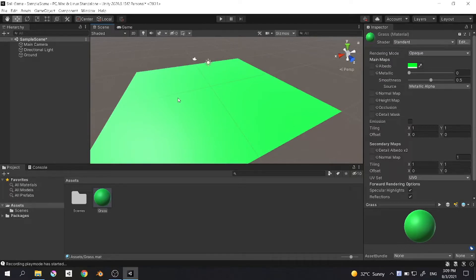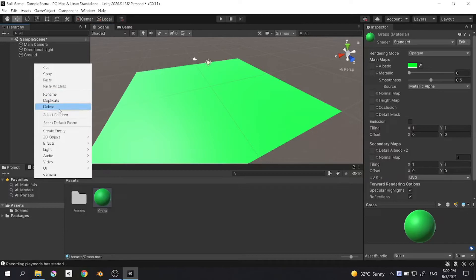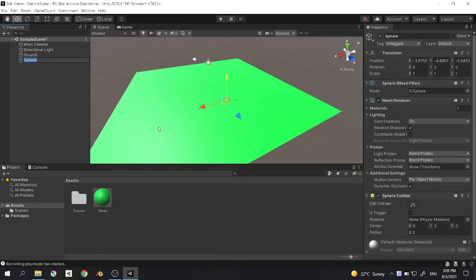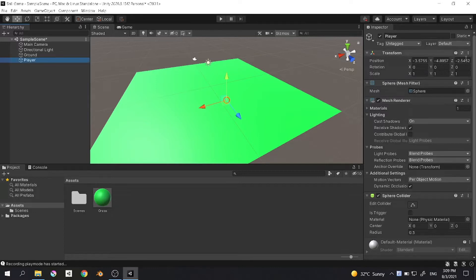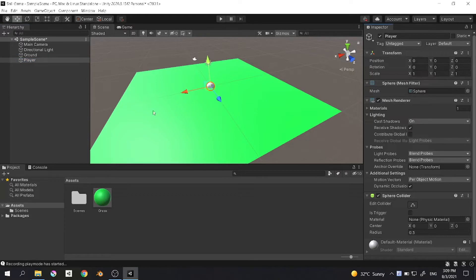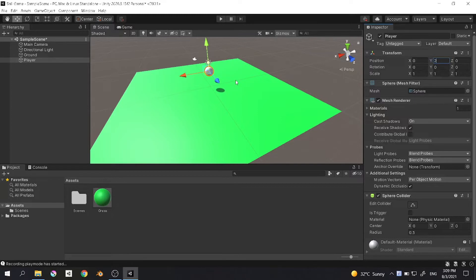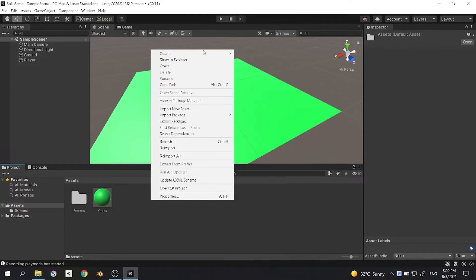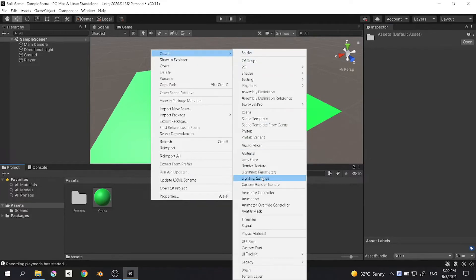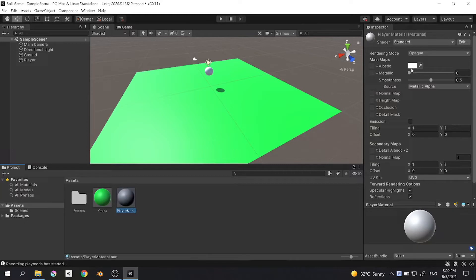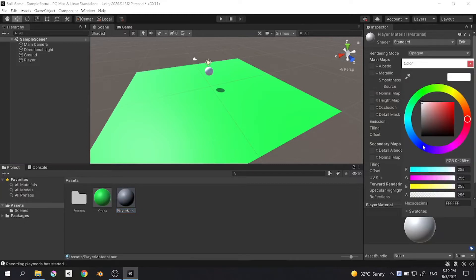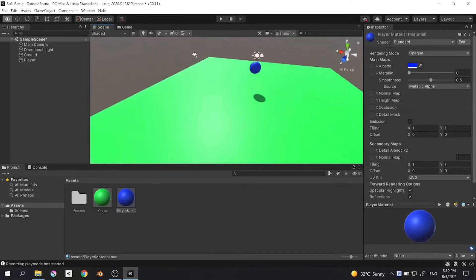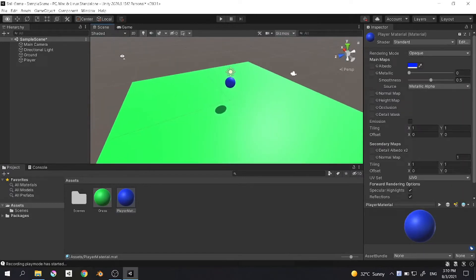The second thing we want to include in our project is the player that we want to control. Let's create a sphere because we want our player to be a ball, and let's name it player. Let's reset its position by clicking transform and clicking reset. Make it higher a bit so that Y will be 2. Now let's create some material for our player. Name it player material and change the color to blue. Apply it and now we have a sphere.